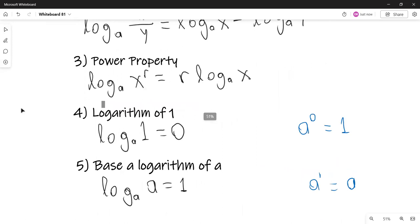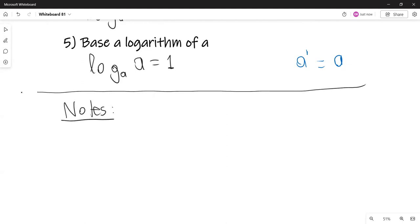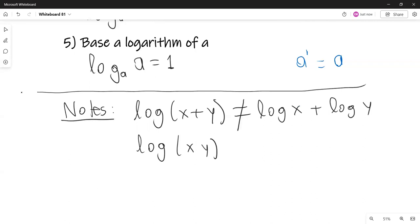A couple of notes. I'm not proving the other three properties, but they also come from the definition of a logarithm. Note that the logarithm of X plus Y is not the sum of the logarithms, and the logarithm of X times Y is not the product of the logarithms.